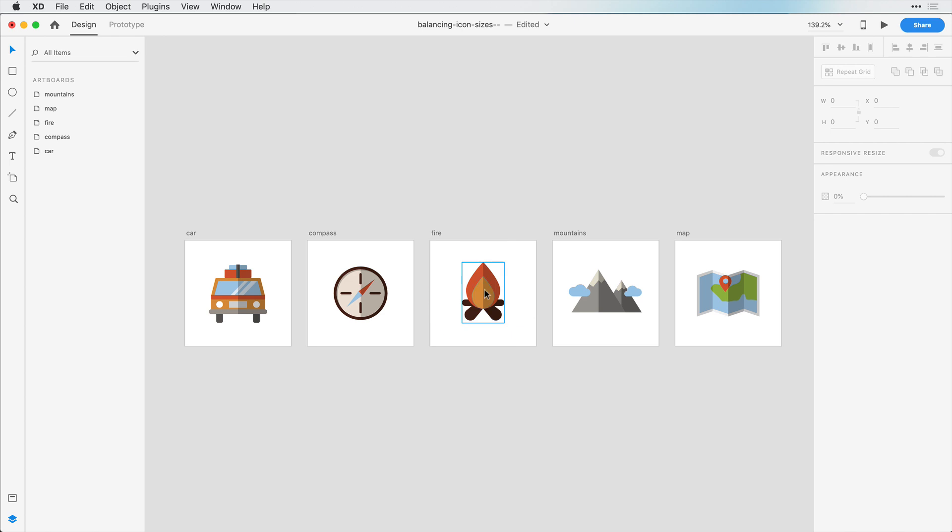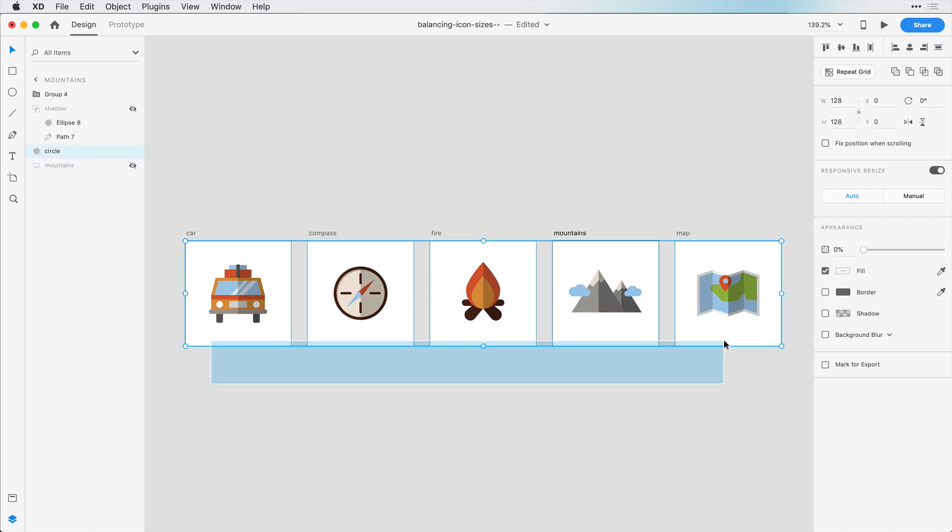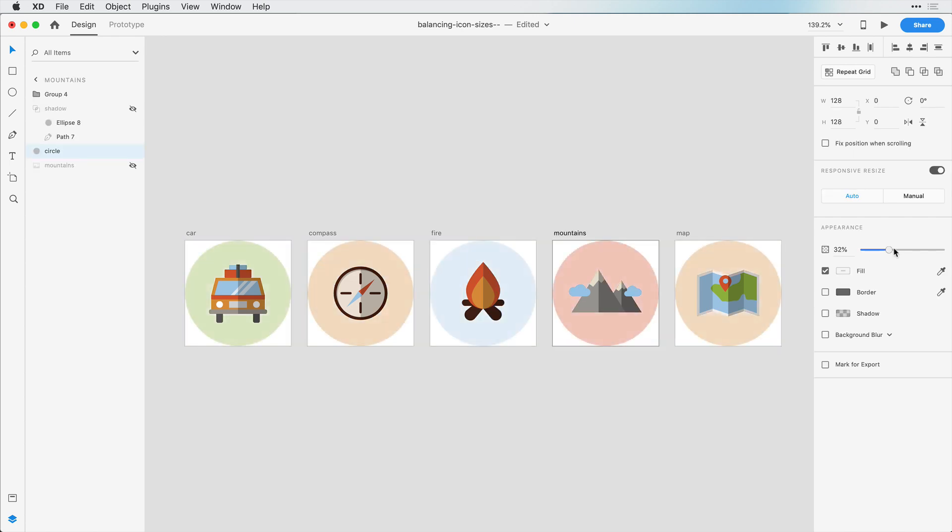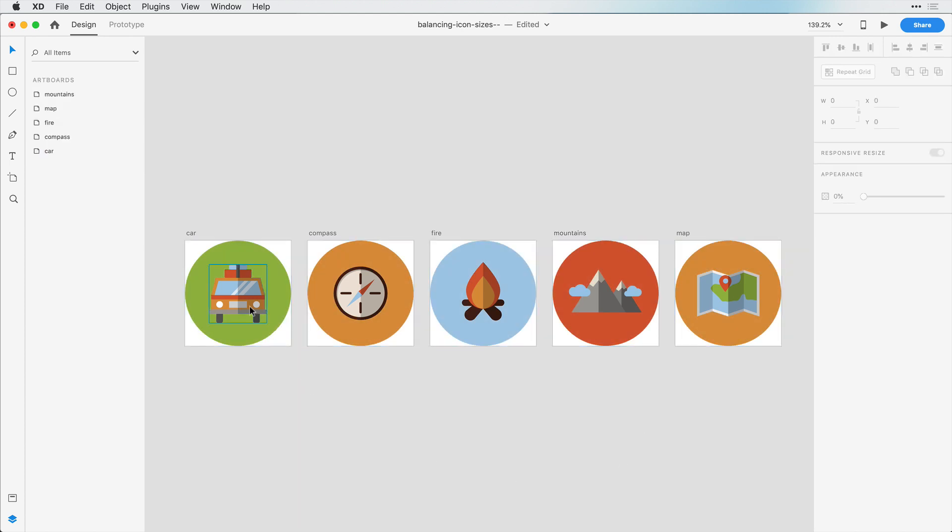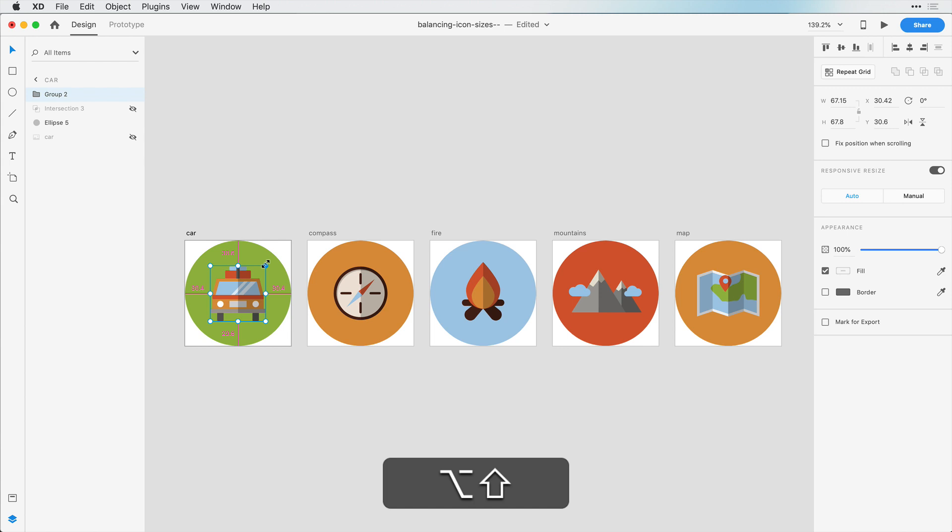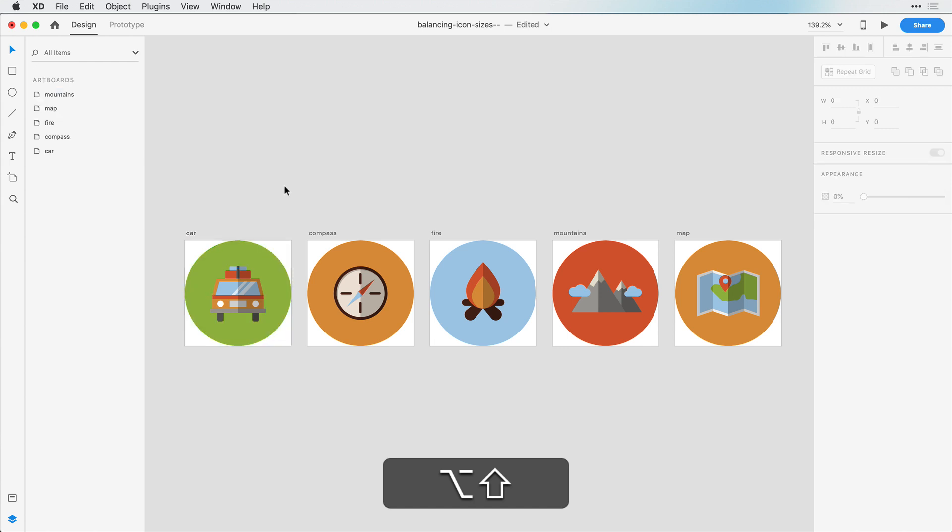And I think that's a good job there. So I'm going to take these circles, select them again, and let's bring back the opacity. And you can see here it's looking much better.